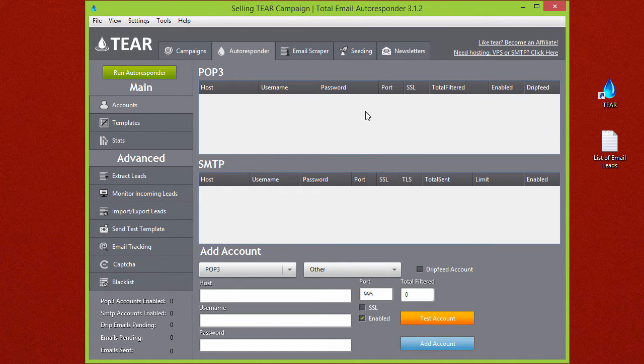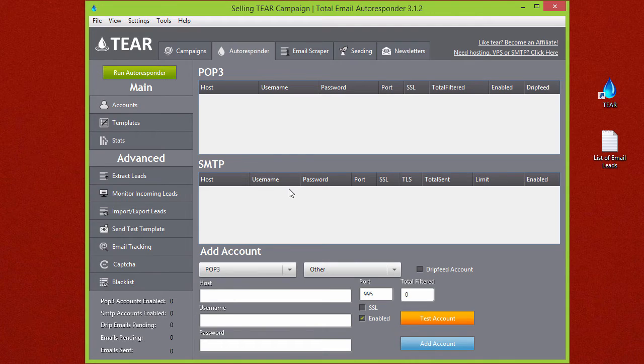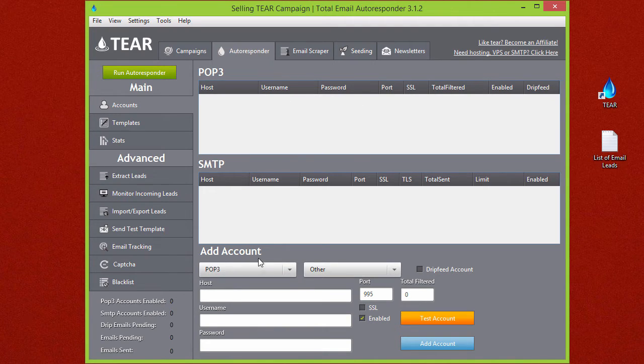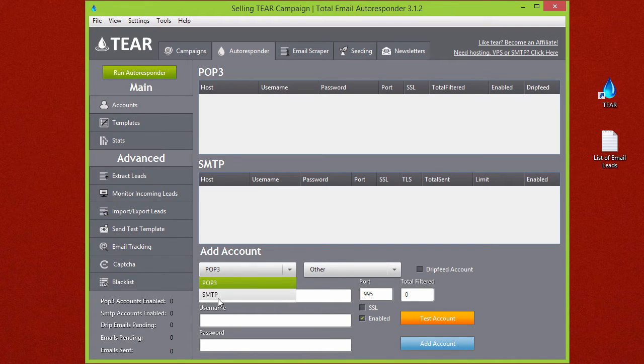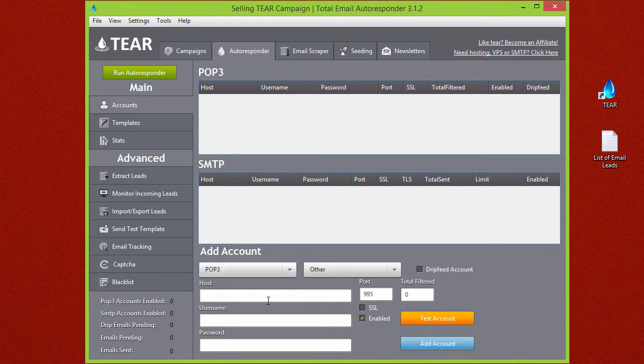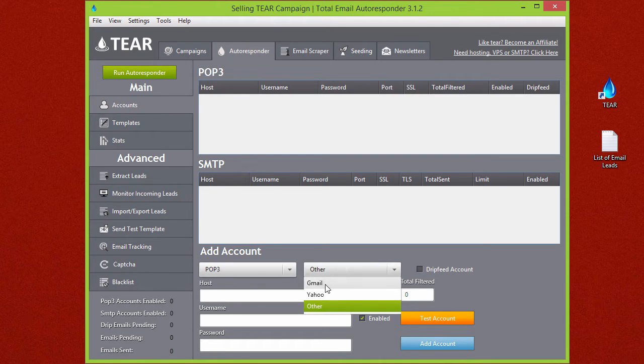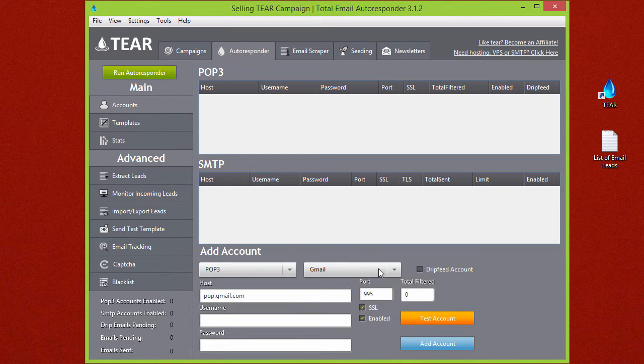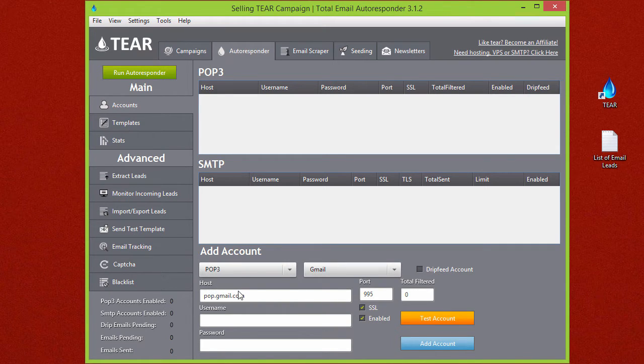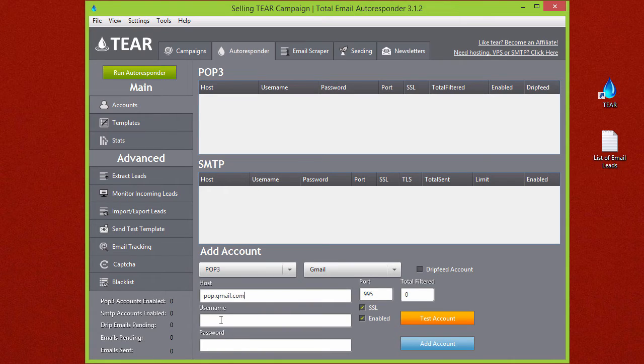Let me show you how this would be set up if you wanted to use a Gmail account. It's very easy to add one of these accounts. You just go down here to add account and you can set POP3 or SMTP. First we're going to set up a POP3 account. If you click on the other tab down here you'll see Gmail is already a pre-selected option here, so it puts the host for you right here.